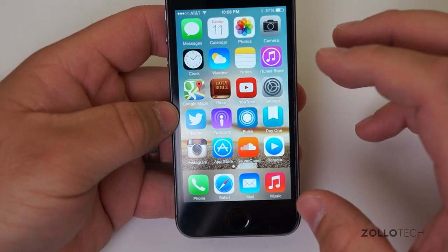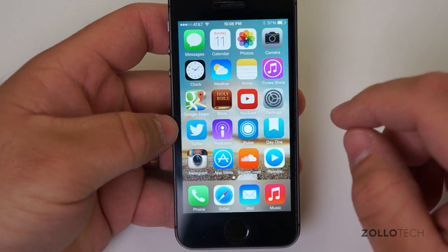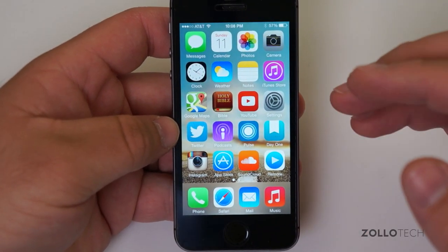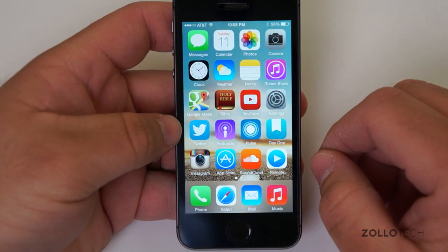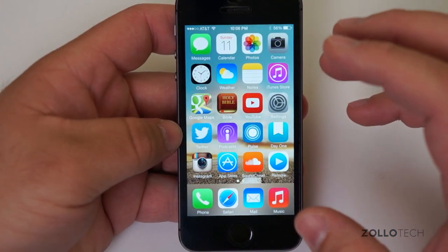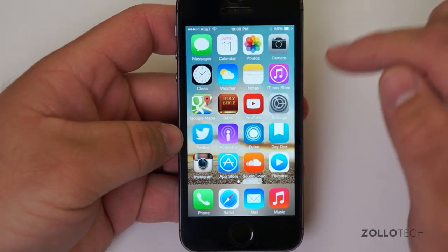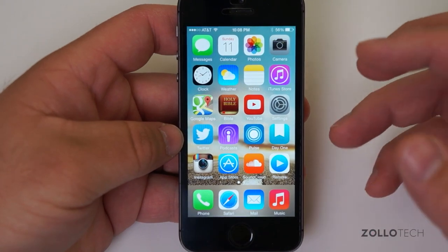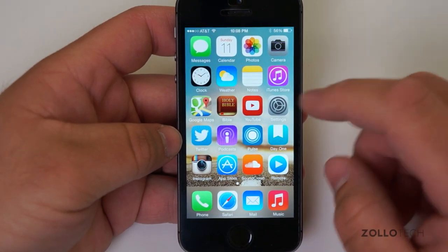If you've been following me, this screen has not changed all that much. One thing that definitely has changed is I have Google Maps on my home screen now. I used to have the regular Maps app here and Google Maps on the second page in a folder. I only have two pages because I like it simple and clean. We've got Remote, SoundCloud, the App Store, Instagram, Pulse, Day One, Journal, and YouTube.